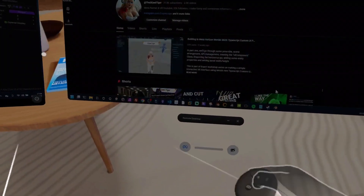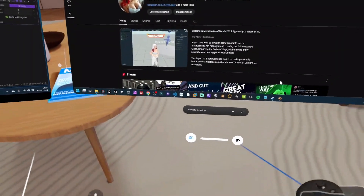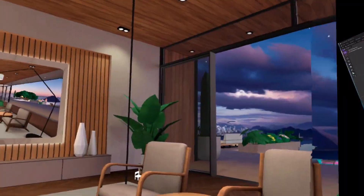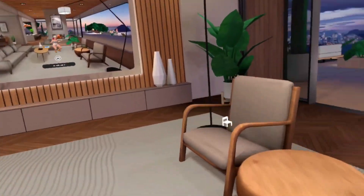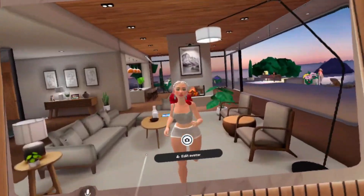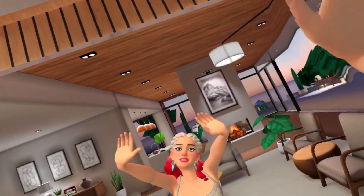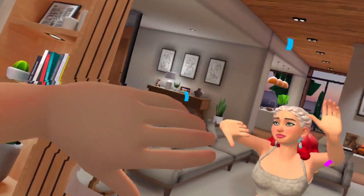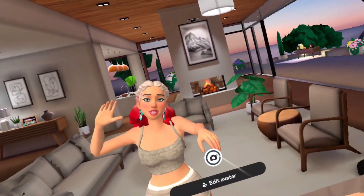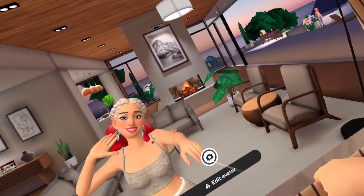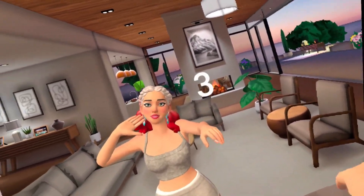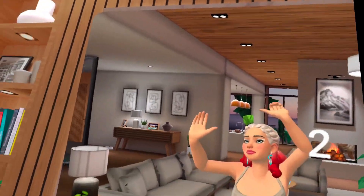I'm just going to move these windows out of the way. Let's go and take a picture of myself and send it to Rex — I'm sure he'll appreciate that. But thank you everyone for tuning in. End of video.